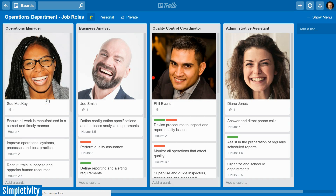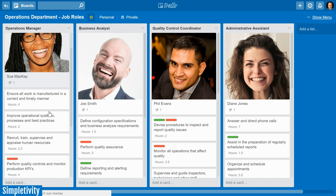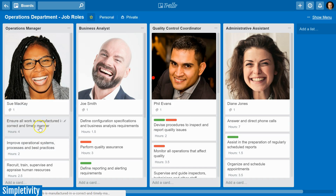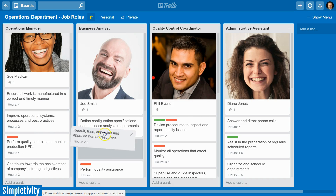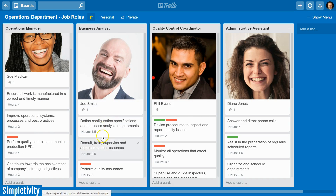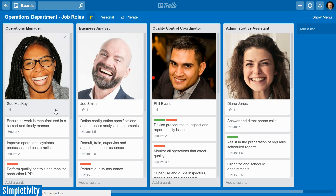For example, let's take a look at our operations manager. Let's say Joe has a background in HR training and recruitment — something he loves and has experience in — whereas Sue doesn't particularly like it and it eats up too much of her time. So even though recruitment and training is part of her responsibility, what we can do is take this card and drag it over into Joe's list, so that it's now under Joe's area of responsibility.